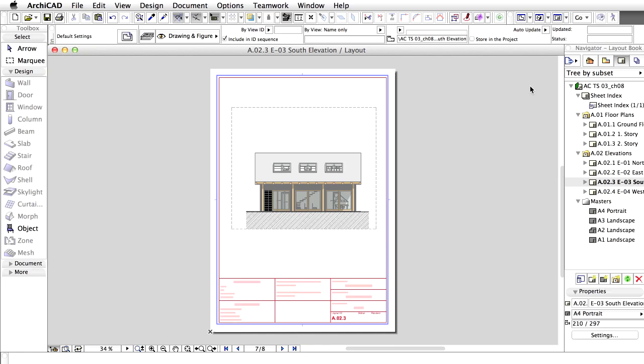Select the Sections folder in the View Map and drag it above the Elevation subset in the Layout Book. A black line indicates where the subset will be created. Thanks to automatic numbering, the ID automatically appears at the Section subset and the Elevation subsets below are renumbered. Drag the A4 Portrait Master Layout on the Section subset.